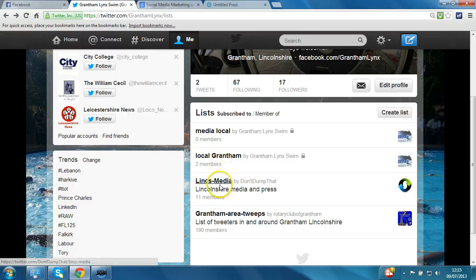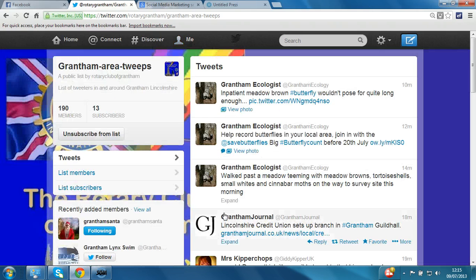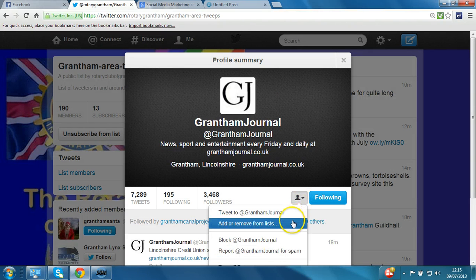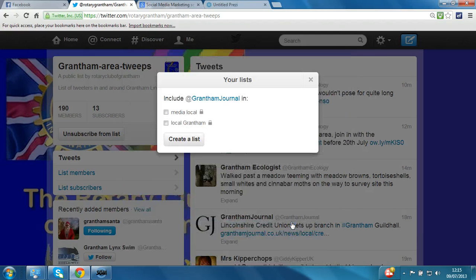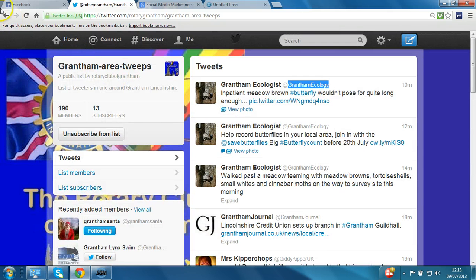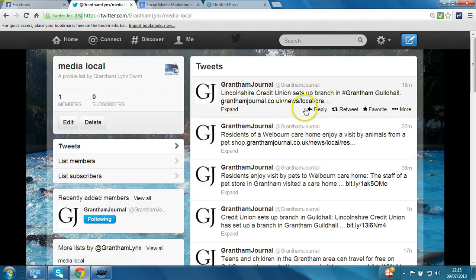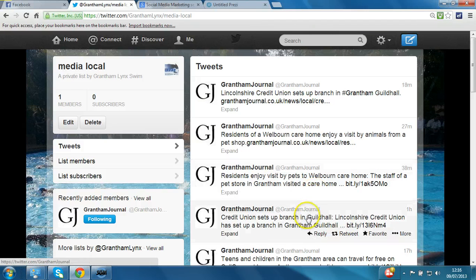How do you add somebody to a list? Let's take the Grantham area tweets list here and see who appears. Let's look at Grantham Journal. Click on the account name and if you select in the drop-down add or remove from lists, then you can select which list to add it to, if you've already got them created. I'll say media local. So we'll return to that list by clicking the back arrow – and we now see it has one member in it, with the most recent posts shown on the right-hand side from that particular account.